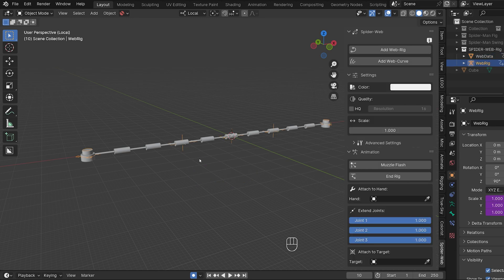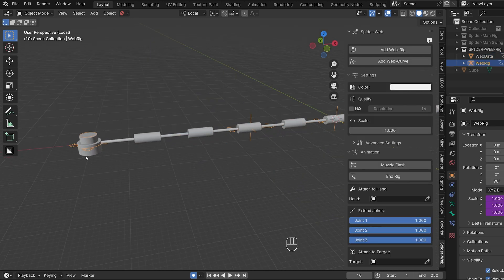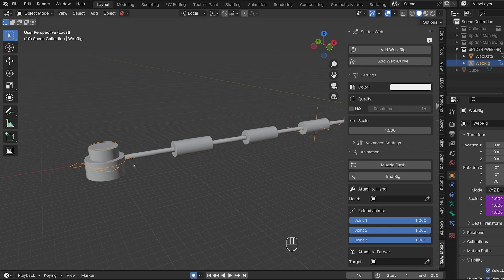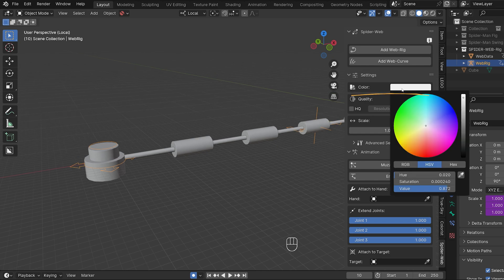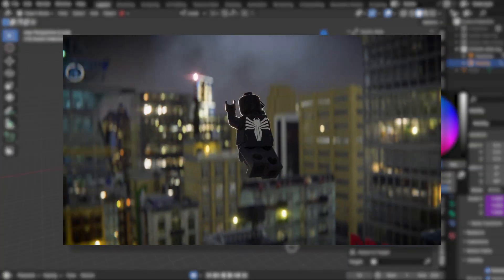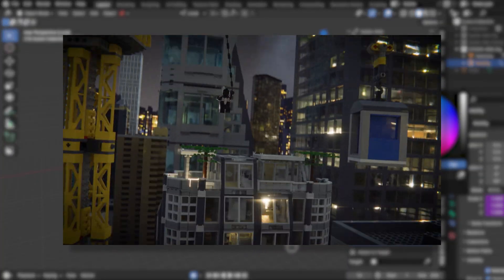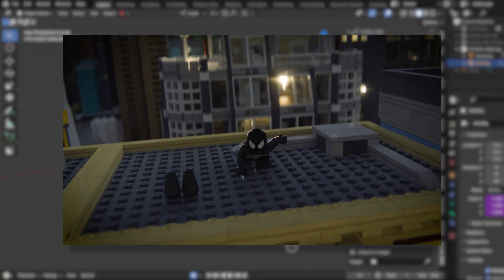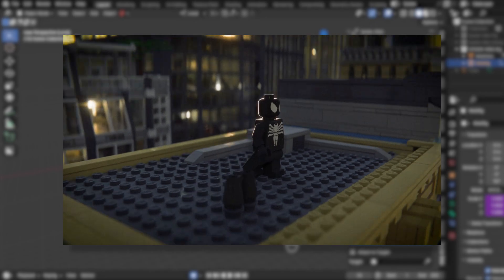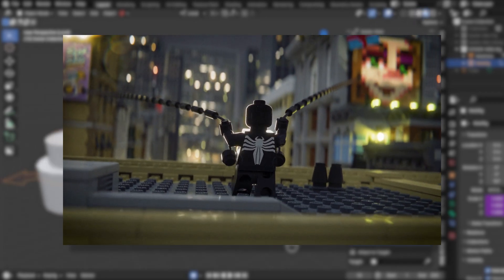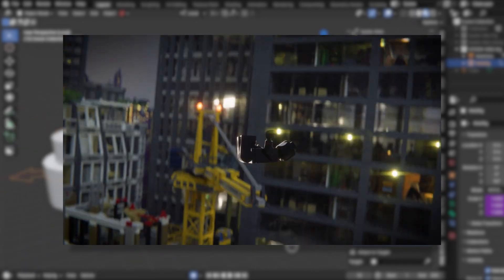The first big change compared to the first version which I presented in my release video is the option to change the color. Here you can choose completely freely how the web should look. By default, it comes in the white color value that the white LEGO bricks and Mechabricks also have. The option to change the color came with the last update that I published. But since I didn't make a video for that update, I definitely wanted to mention it again for anyone who missed the last update.